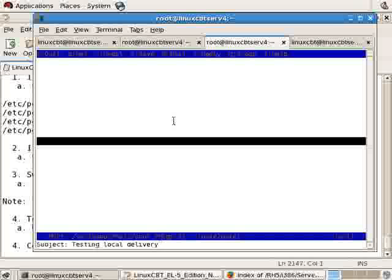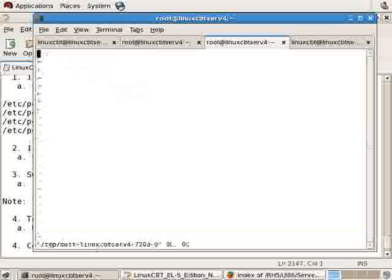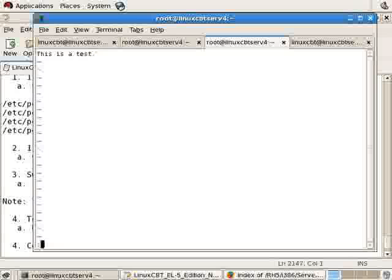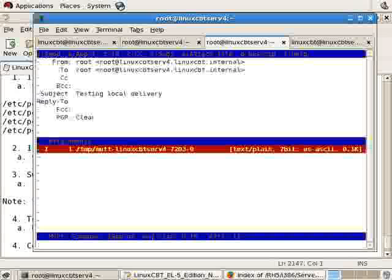With that said, it launches us into VI, the default editor. To insert a line, press I and then type 'this is a test' or something along those lines. When complete, press Escape. Then Shift-colon returns you to the prompt.